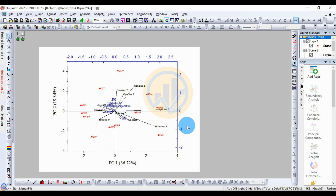This is the redundancy analysis in the OriginPro software. Thank you for watching. If you like, please click the subscribe button. Thank you again.